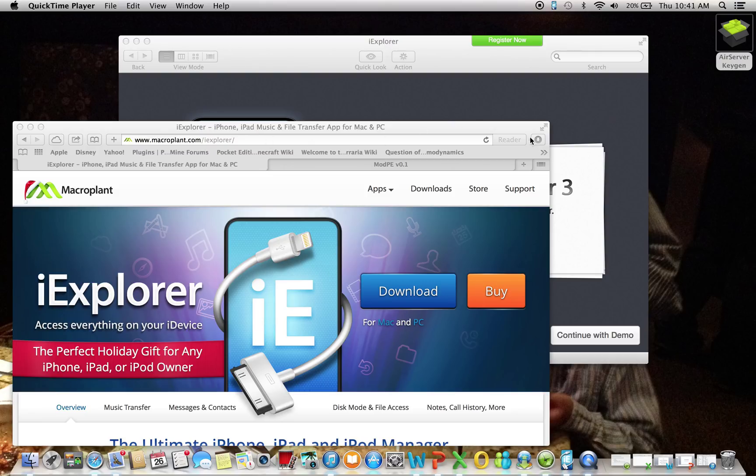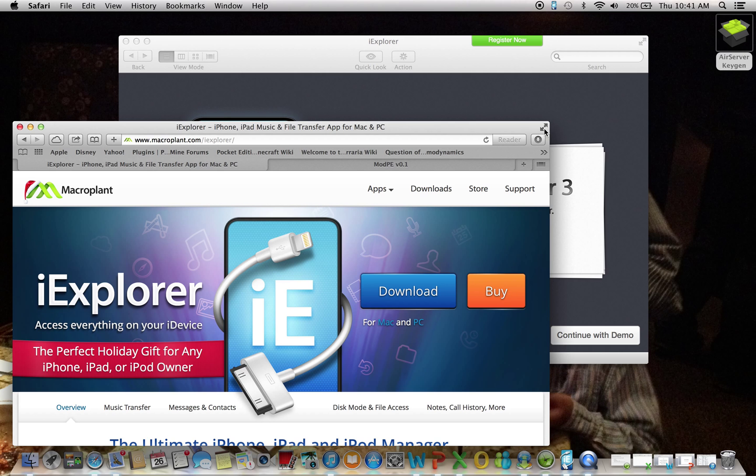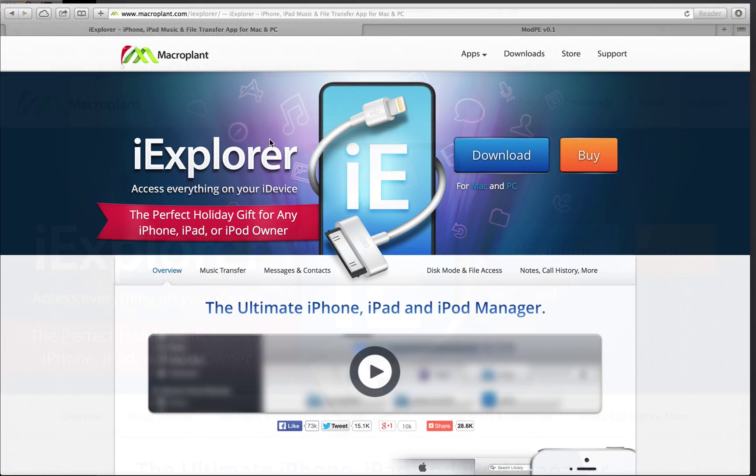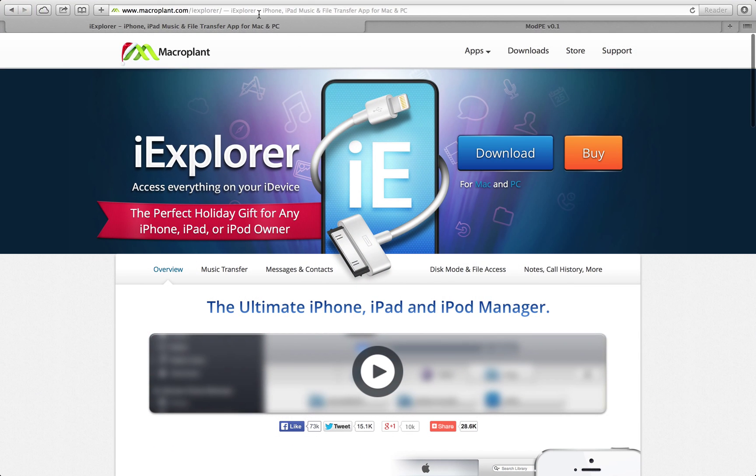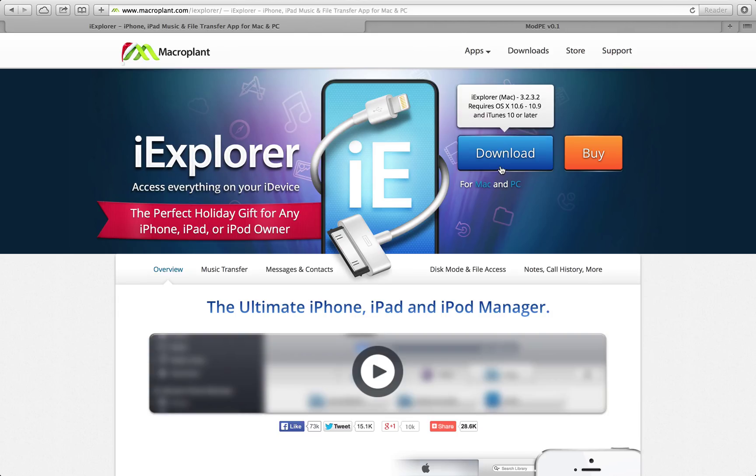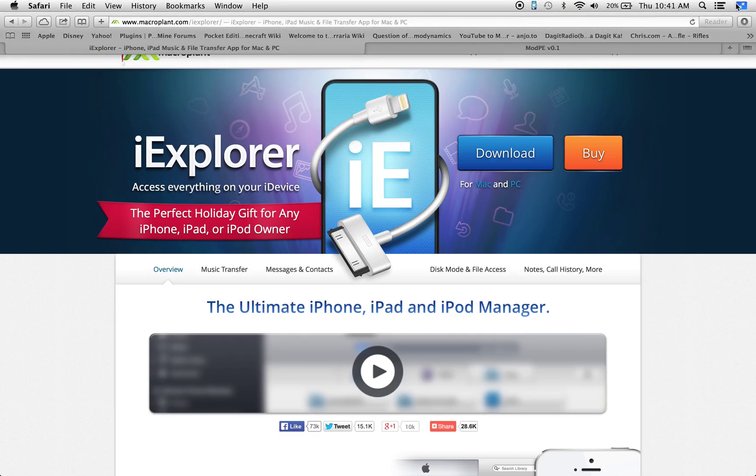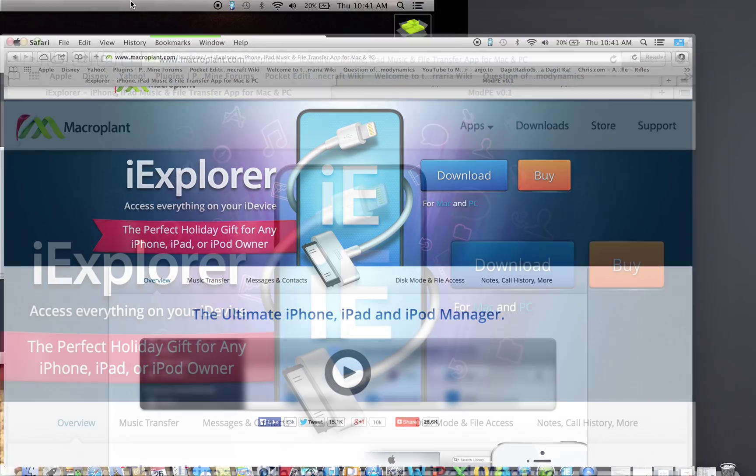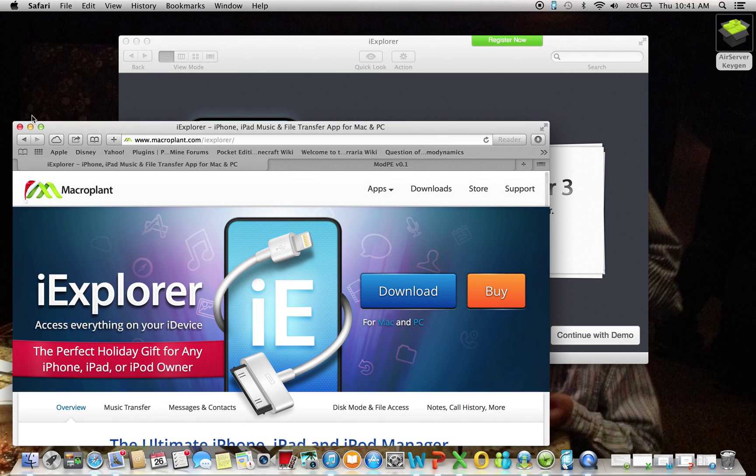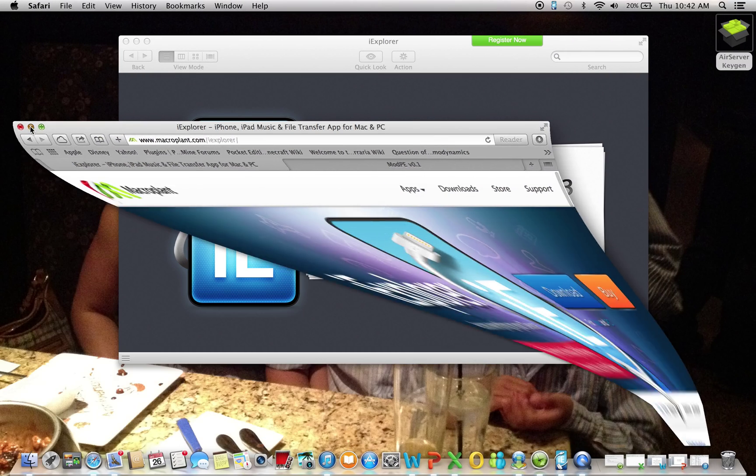So first you want to go on your computer, PC or Mac, and then type in iExplorer. So once you go in the search, you have to go on a website that will look like this and you'll want to download it for your platform. So if you're on a Mac, download Mac. If you're on a PC, then you'll download your PC version. So once you download that, you can get started.